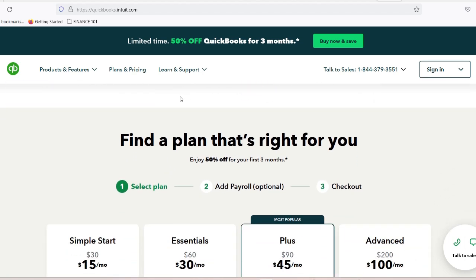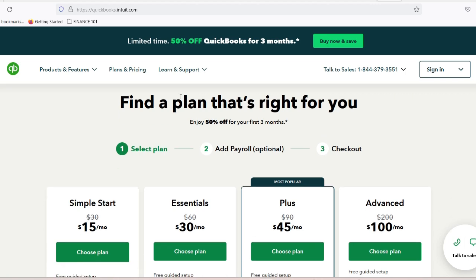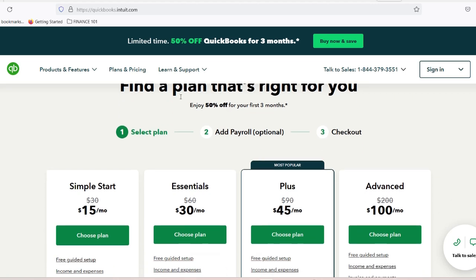Scenario three — tracking payments: you want to keep track of all outgoing payments for the month. With everything synced between Bill.com and QuickBooks, you can generate reports from either platform without worrying about discrepancies.